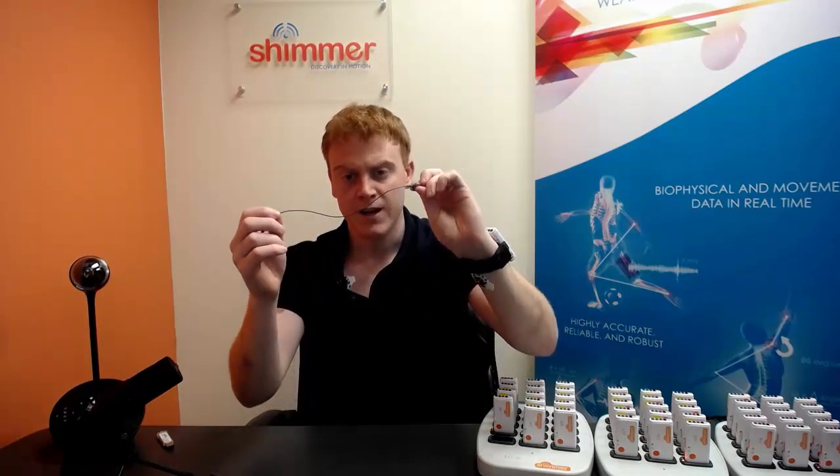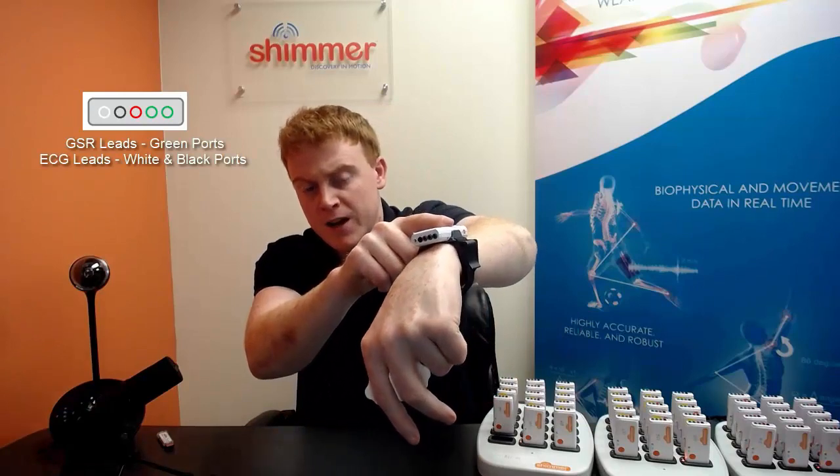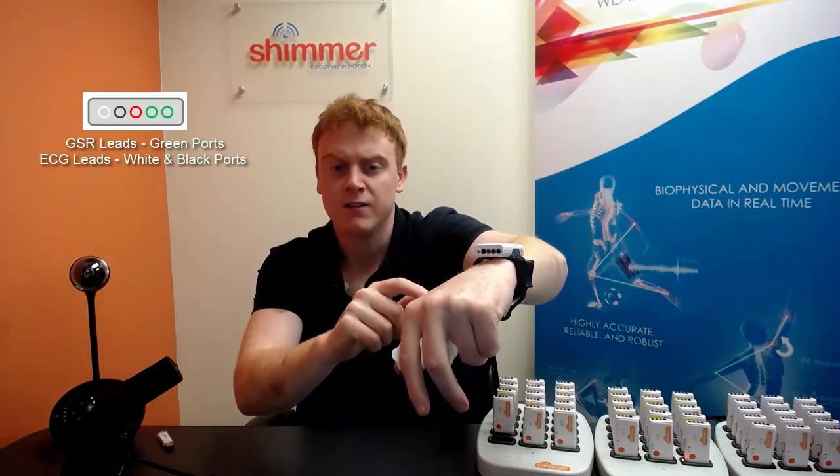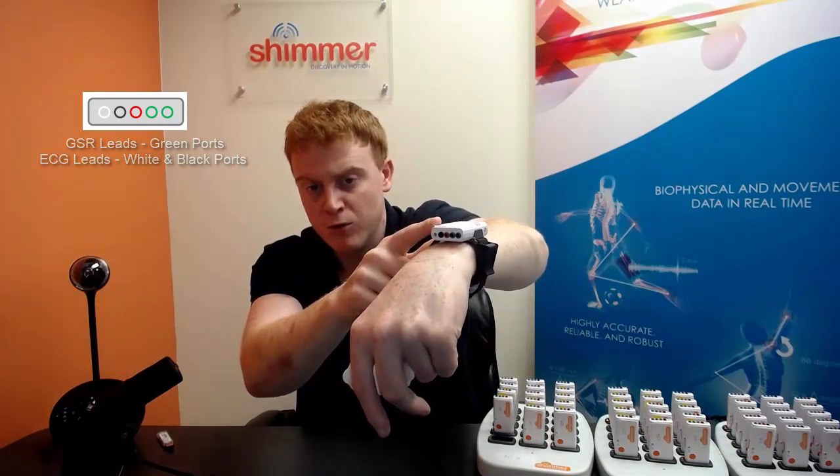Next I am going to snap the leads into the electrodes and connect the leads to the sensors. The leads connected to the GSR electrodes will go in the green ports on the sensor and the leads connected to the ECG electrodes will go in the white and black ports.